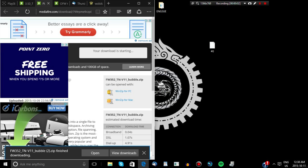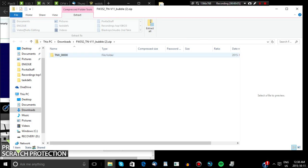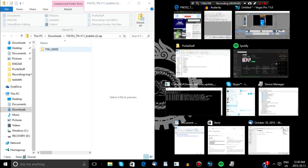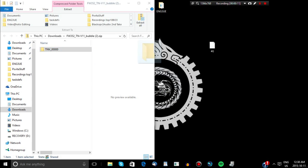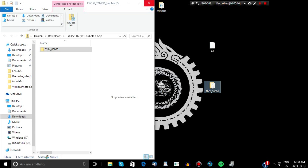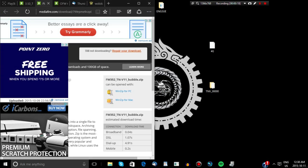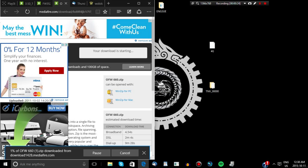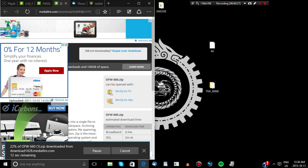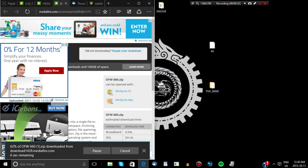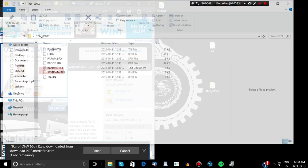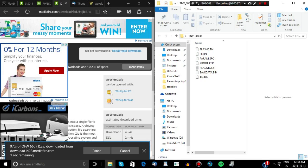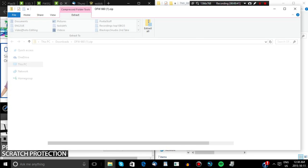You're going to download your save file and extract it somewhere — I extract it to my desktop personally. Once extracted, you're also going to download this other file that has the firmware 6.60 PSP EBOOT. Once downloaded, go into it until you find the EBOOT, transfer it over to the TNV save file, and rename it 660.